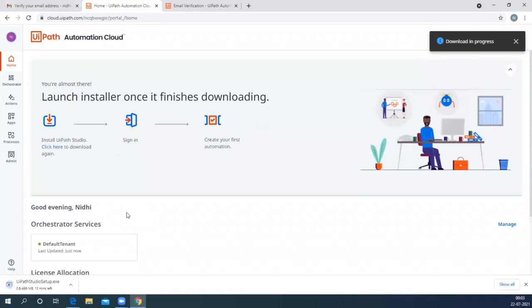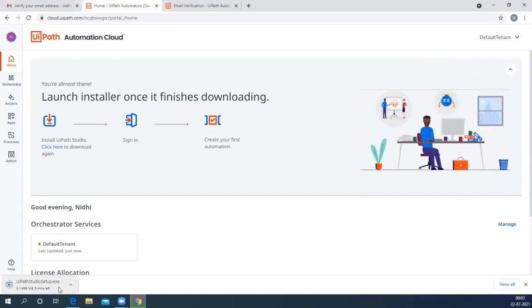You can see the icon here. You will see Download UiPath Studio. Click on that button and the download will start.